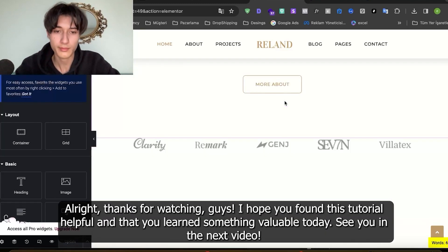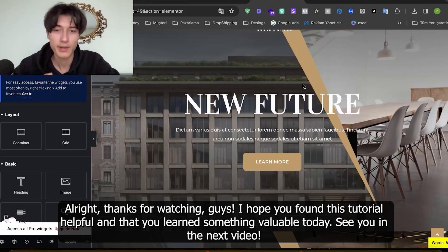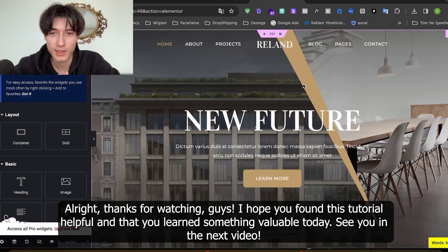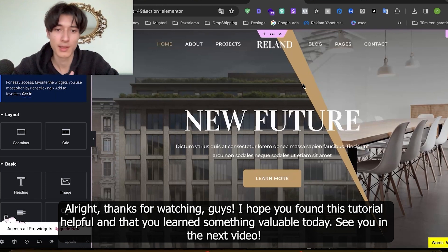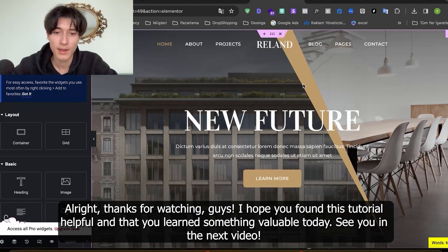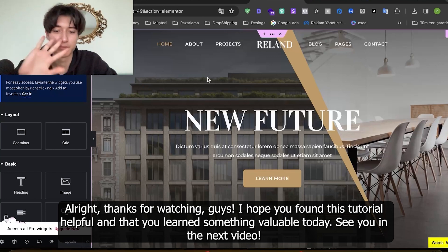Alright, thanks for watching guys. I hope you found this tutorial helpful and that you learned something valuable today. See you in the next video.